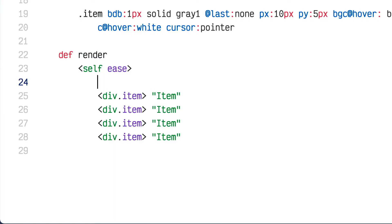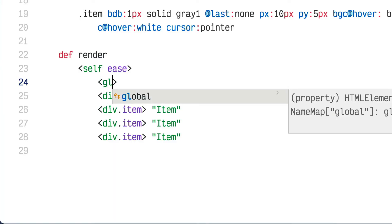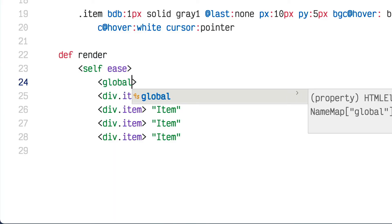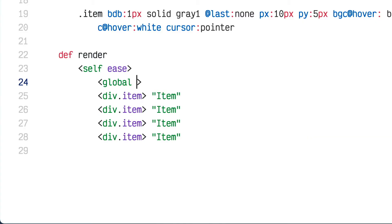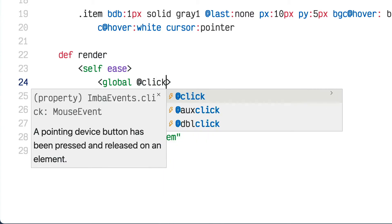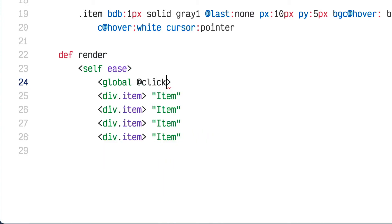Until recently it was tricky, but Imba now has the global tag. You can put it into any of your tags and it doesn't matter where, because it's a reference to the window. Whatever events I put on this are global events — adding a click event means if I click anywhere, it fires.